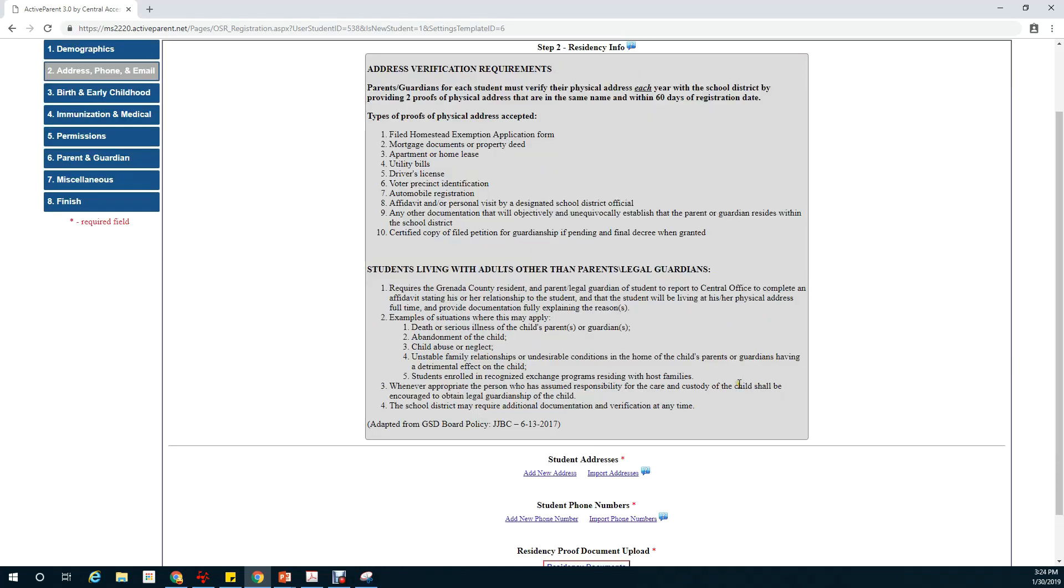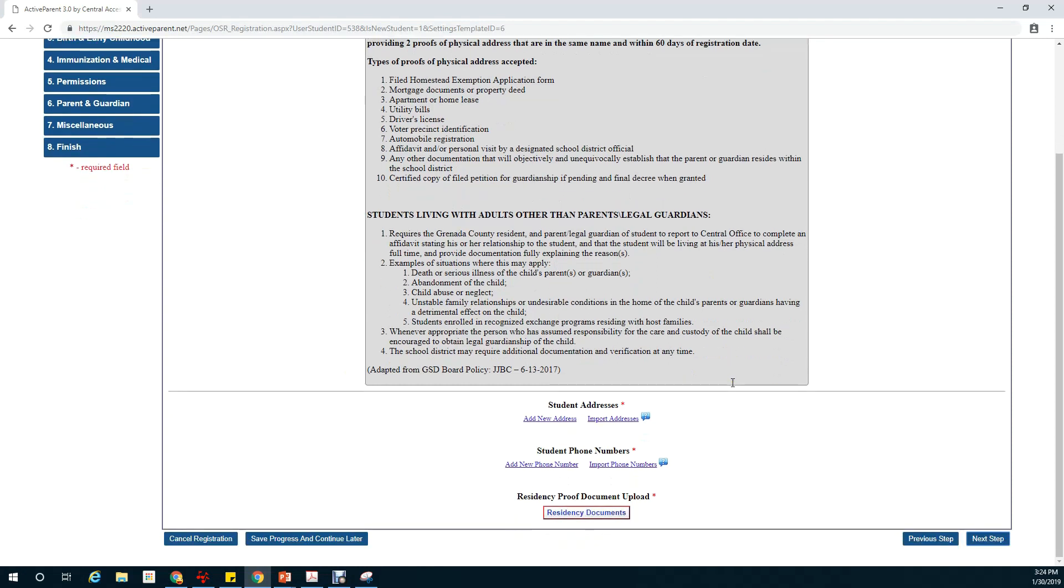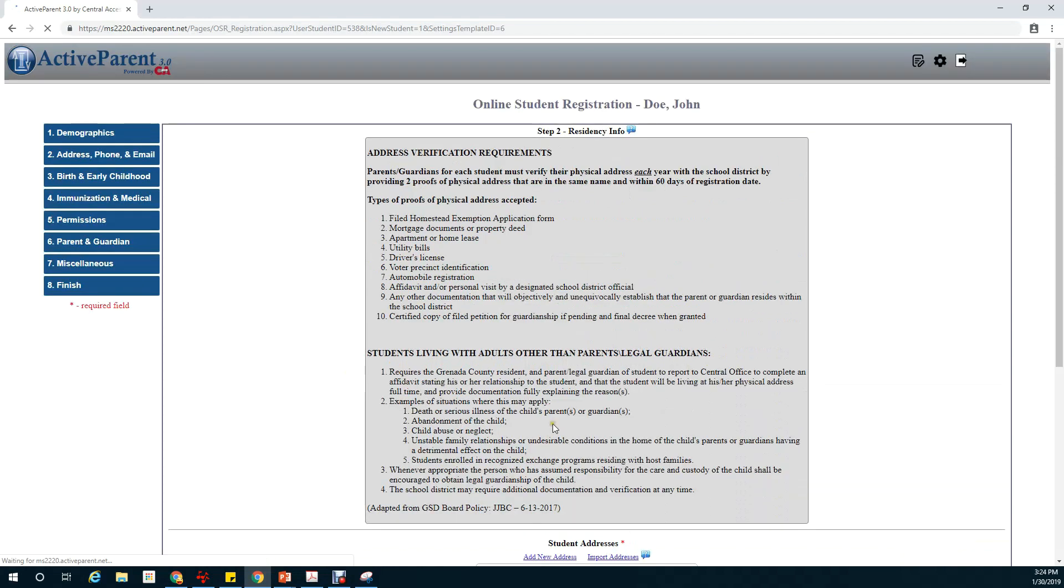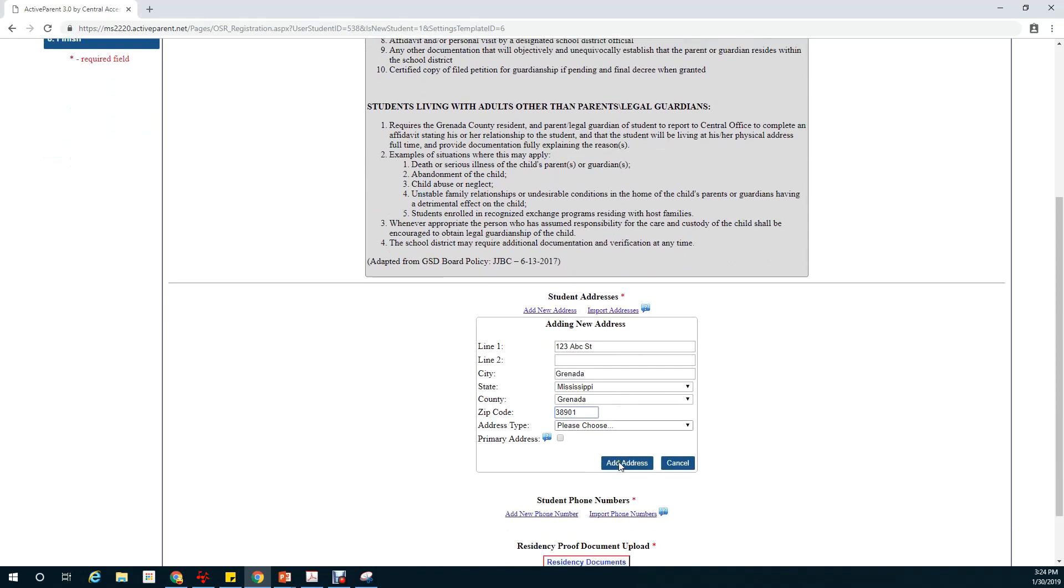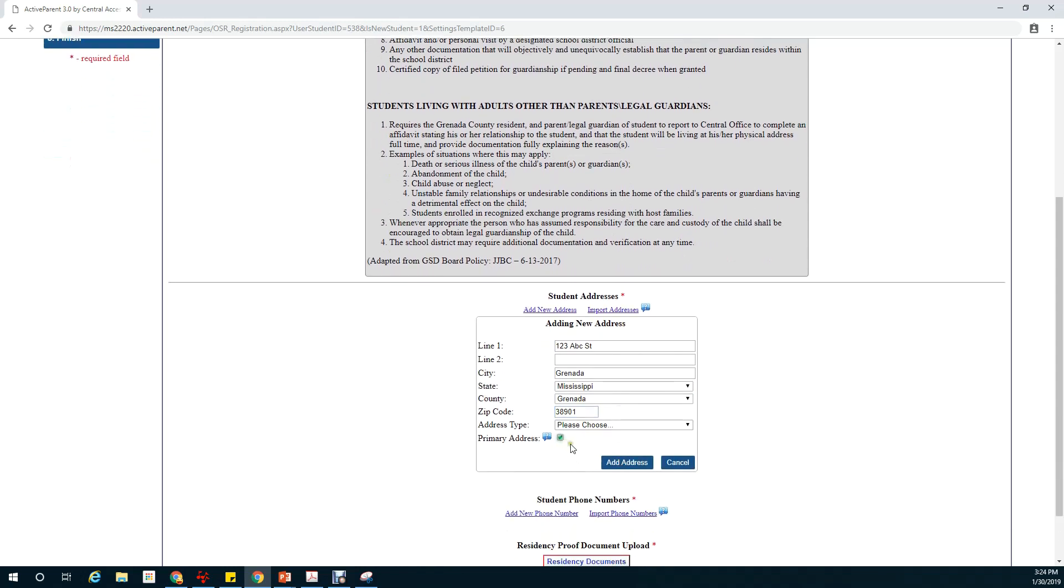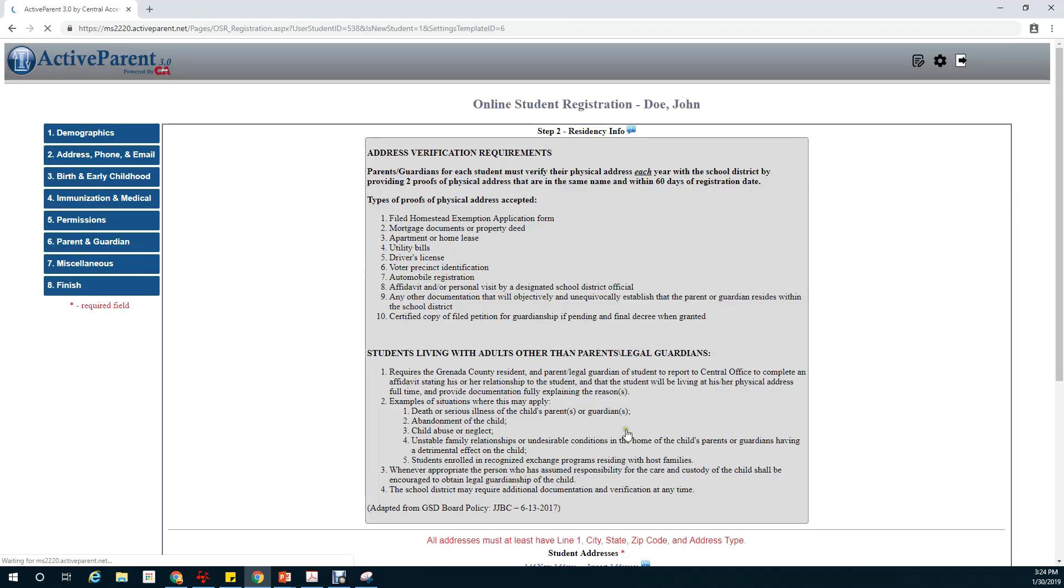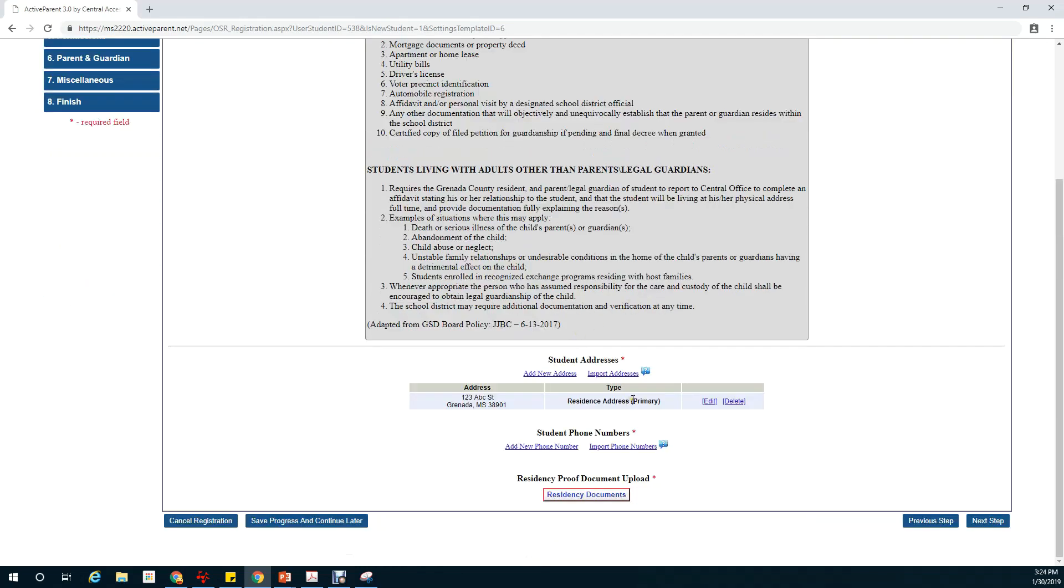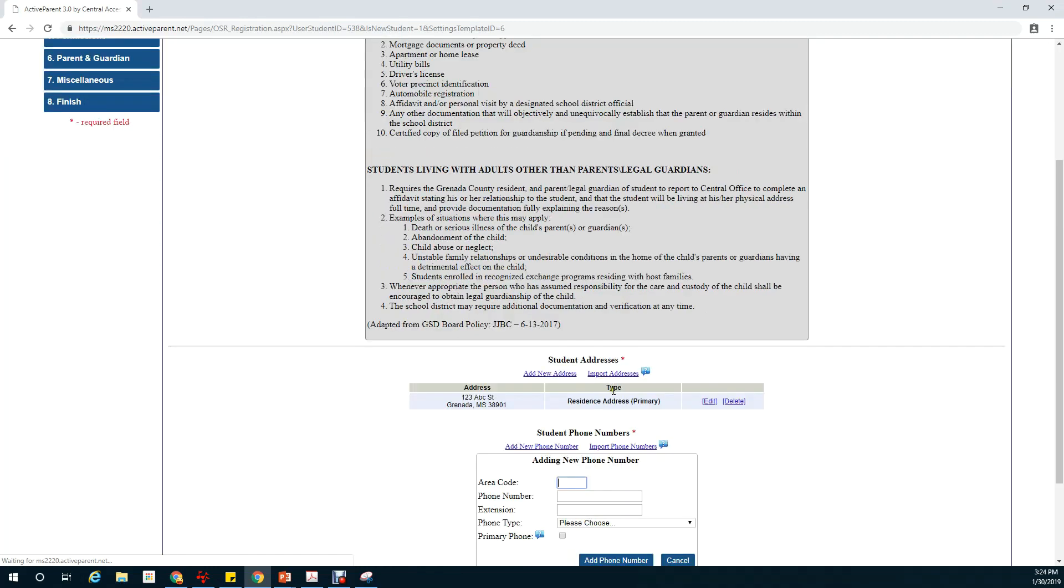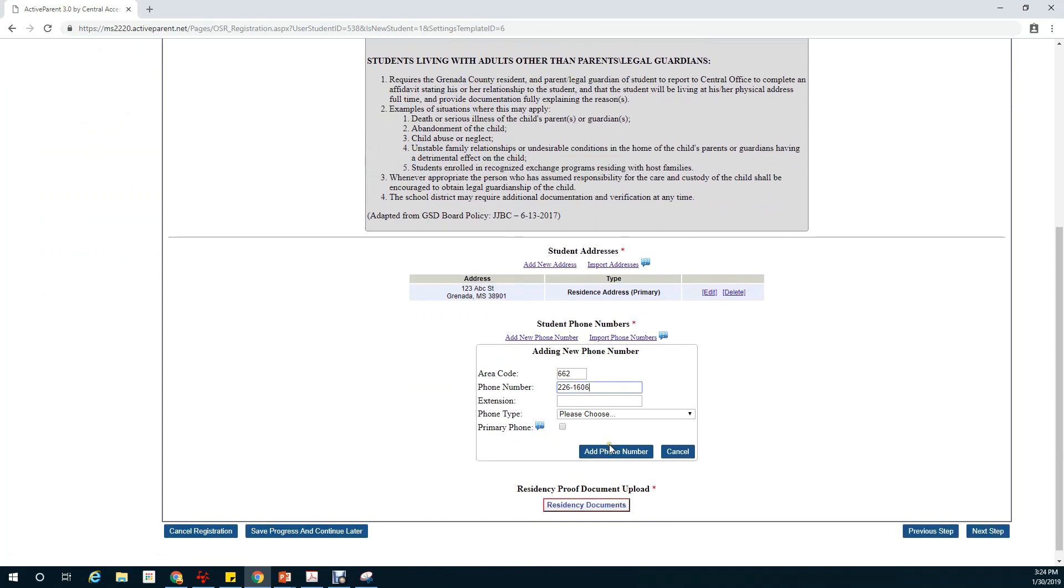This next section deals with the student's address and information. We'll input a new address for the student and click add address. We'll add a phone number and choose the type.